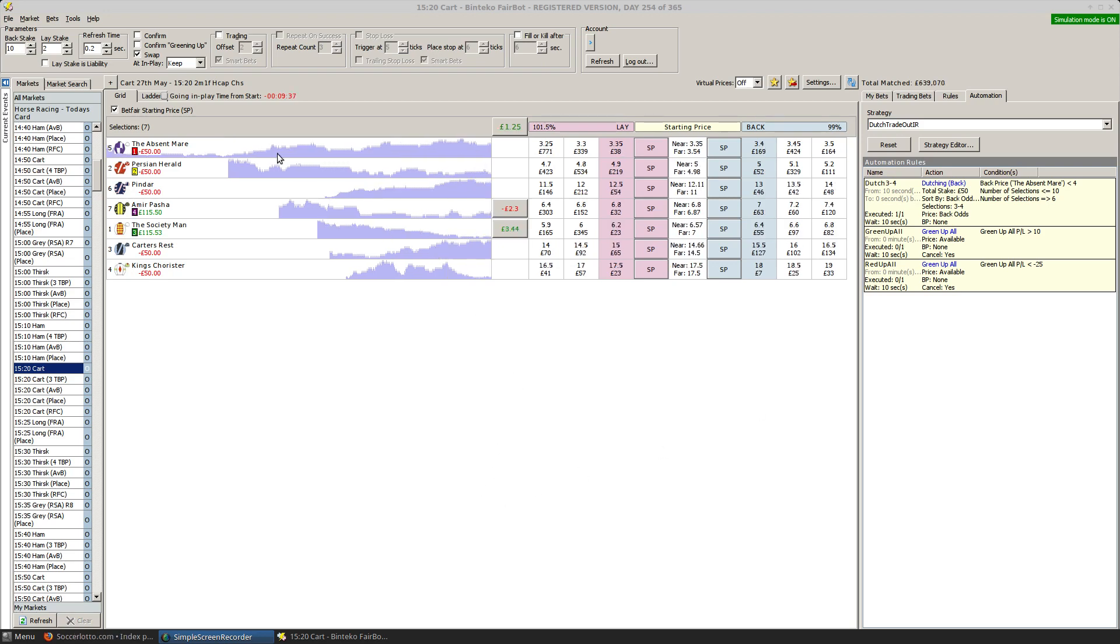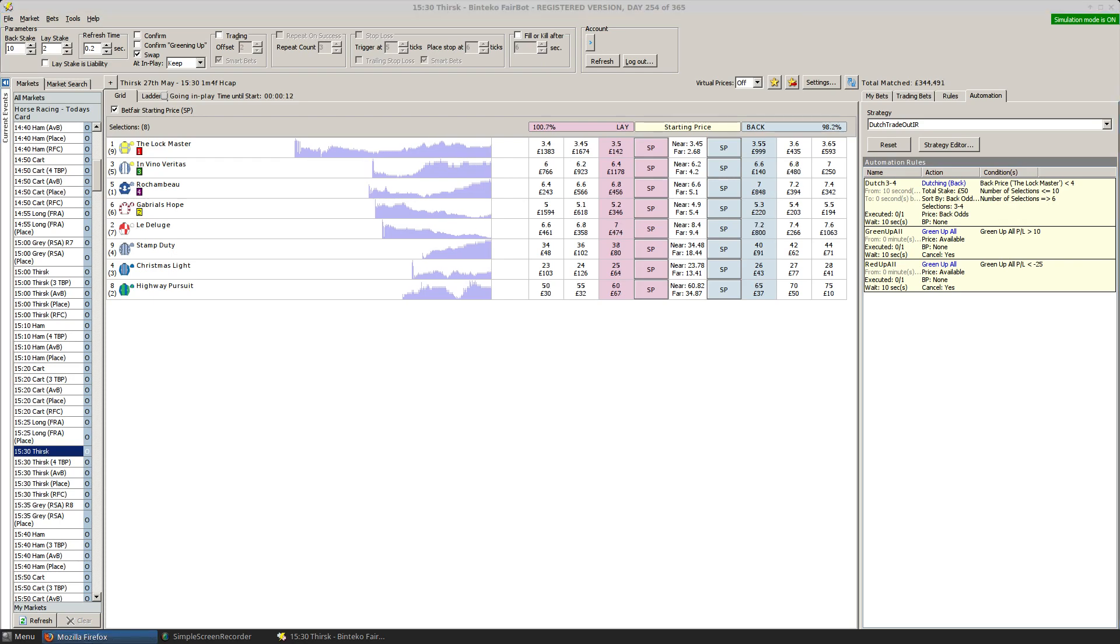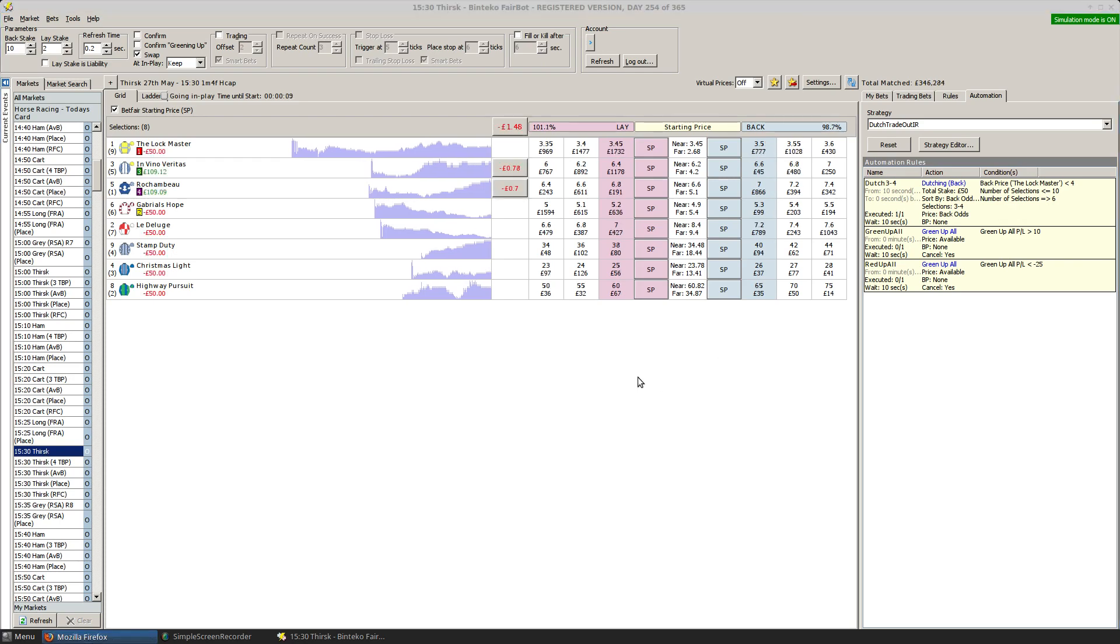Alright, you can see there's a nine minute delay so far at this race, so I'll switch to the next one. They're currently loading. I've got the same strategy assigned to it. Hopefully, that will get off very quickly.